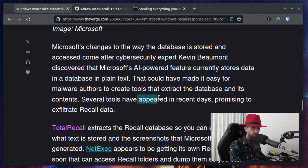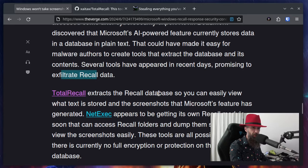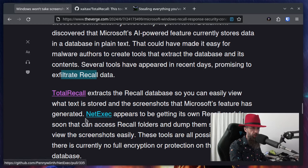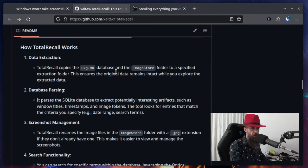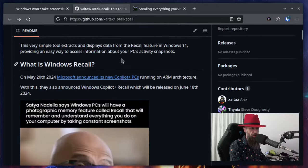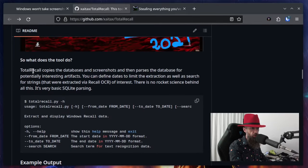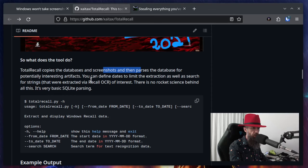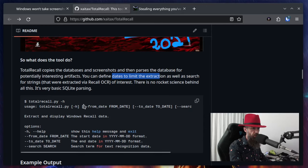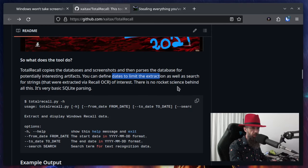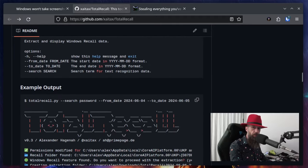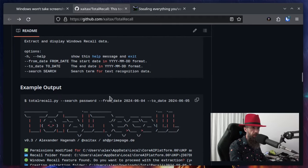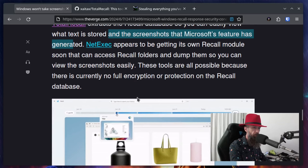That could have made it easy for malware authors to create tools that extract the database and its contents. Several tools have appeared in recent days promising to exfiltrate Recall data. Total Recall extracts the Recall database so you can easily view what text is stored and screenshots that Microsoft's feature has generated. So you can go on GitHub and check out Total Recall. Total Recall copies the database and screenshots and parses the database for potentially interesting artifacts. There is no rocket science behind this. It's very basic SQL parsing. So there you go. You don't even need to be a hacker to break through this security that Microsoft has prepared.